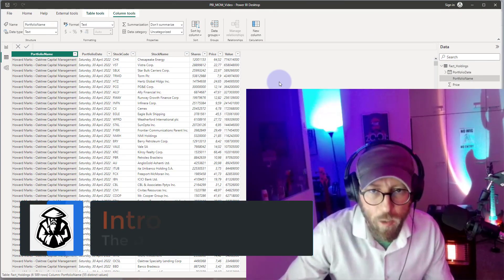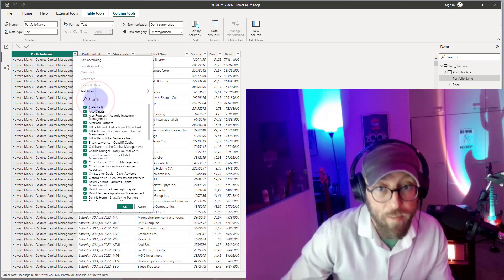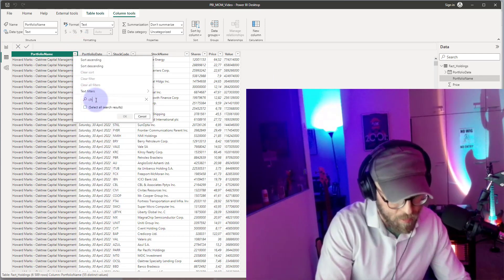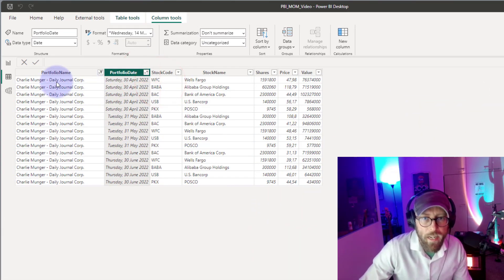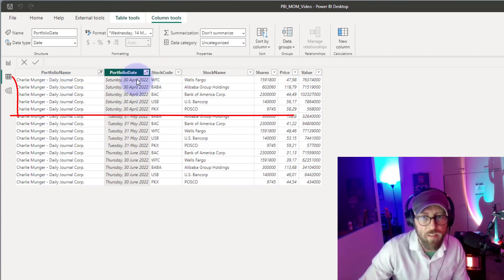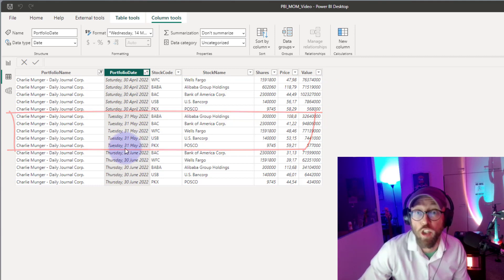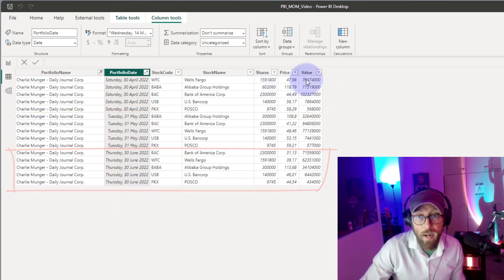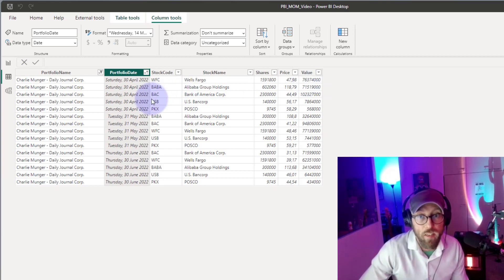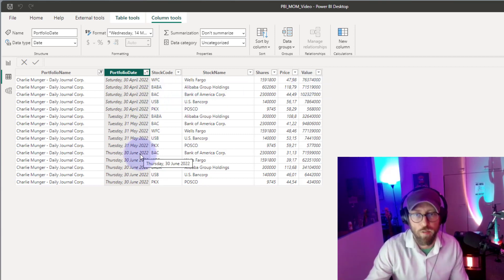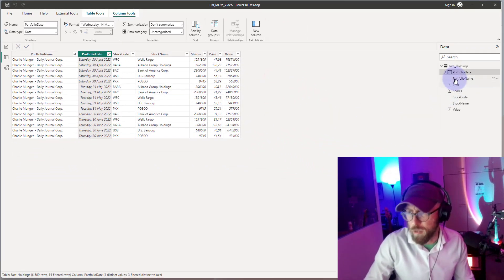The dataset we're going to be looking at is portfolios — the portfolio holdings of value investors. We're looking at Charlie Munger, and you can basically see we have his portfolio at specific points in time: April 2022, May 2022, and June 2022. We want to see what the change in market value is for these three periods — month-on-month change. Did Charlie make a profit or a loss?